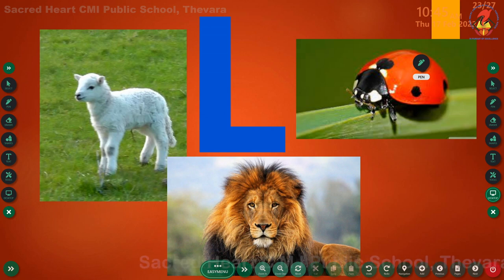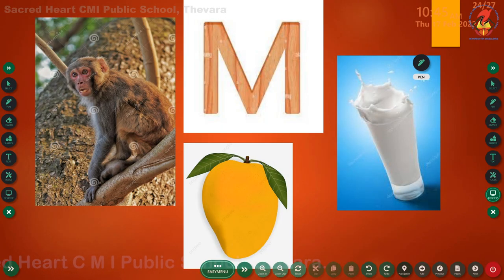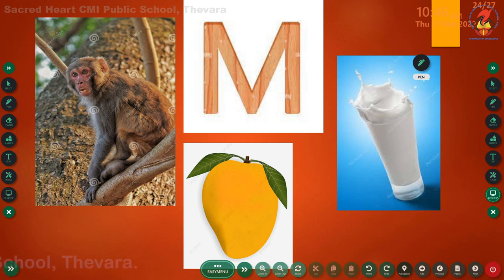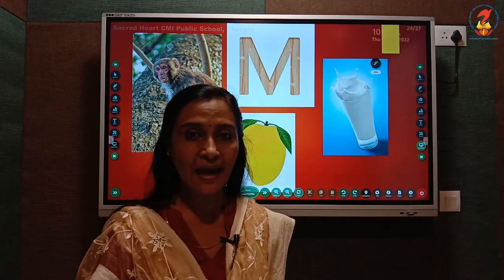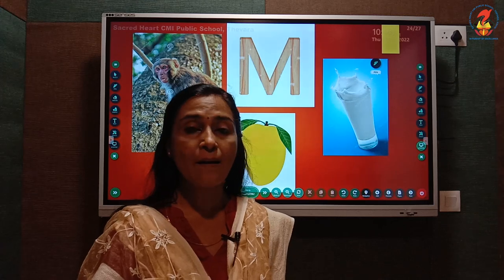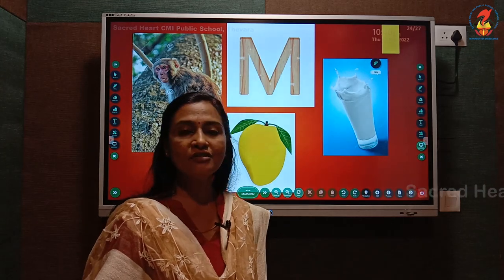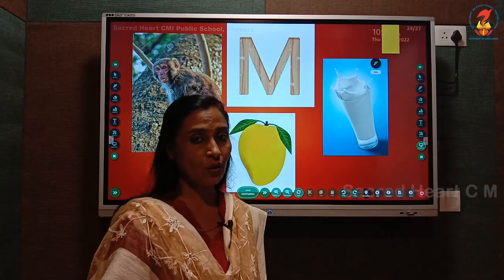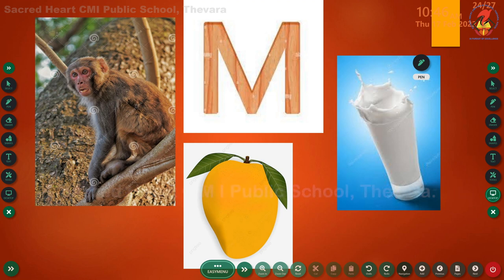Now let us move on to the next letter. Do you remember which letter this is? Letter M. Very good, children. Can you tell me the phonic sound of letter M? M. Very good. Repeat with me: M. Then do you remember the words that begin with letter M or M sound? M - monkey, M - mango, M - milk. Children, repeat with me: M - monkey, M - mango, M - milk.